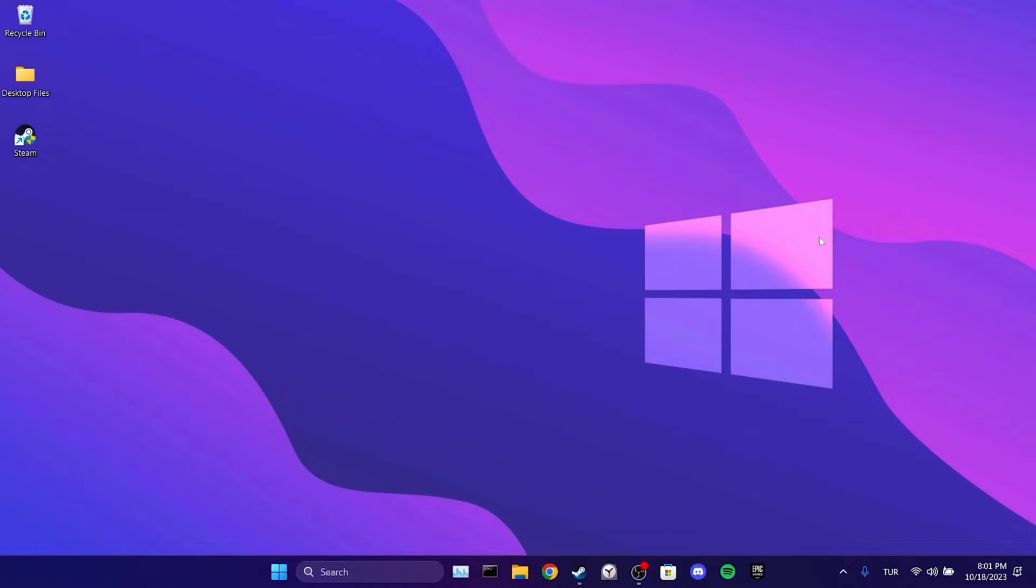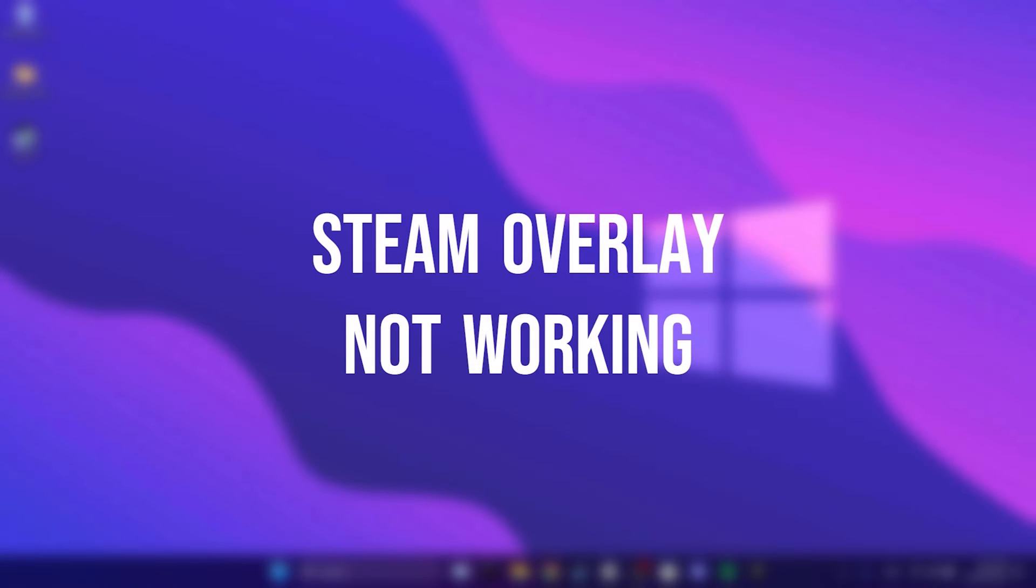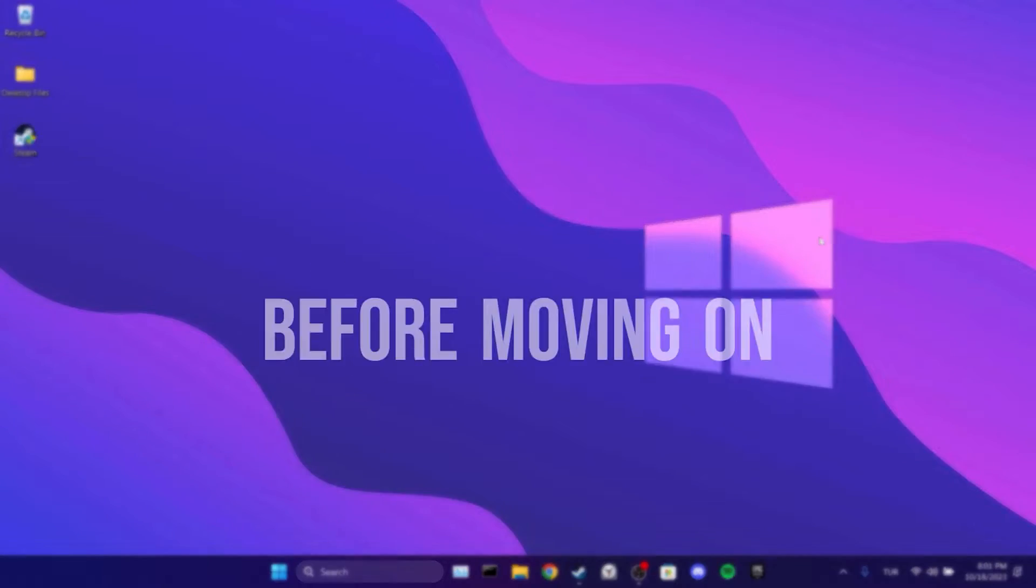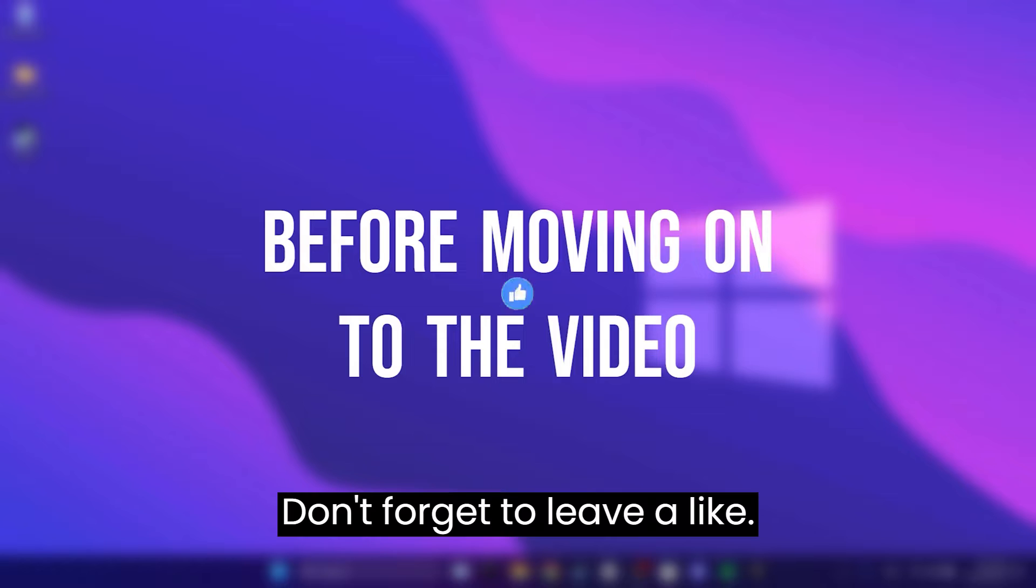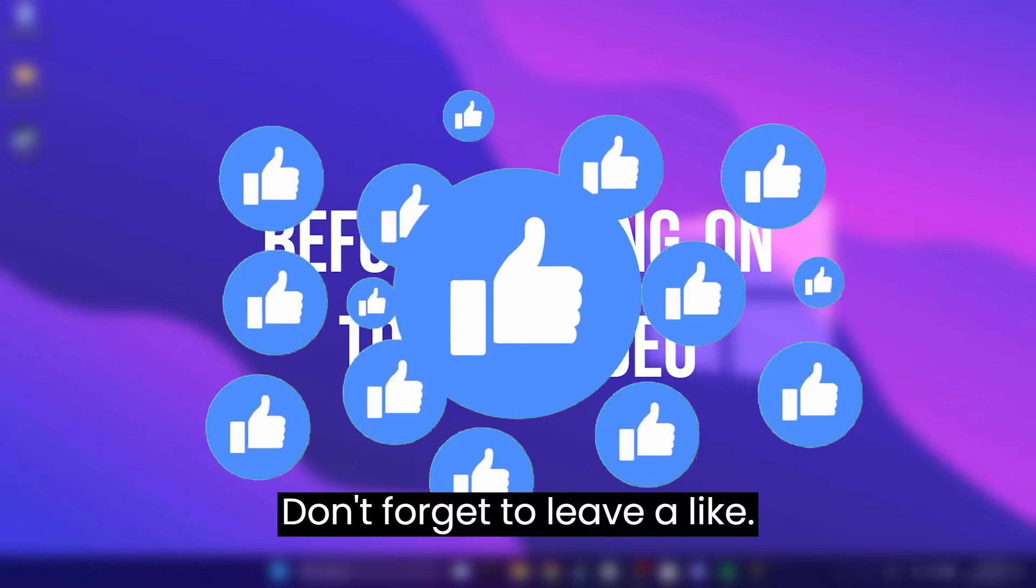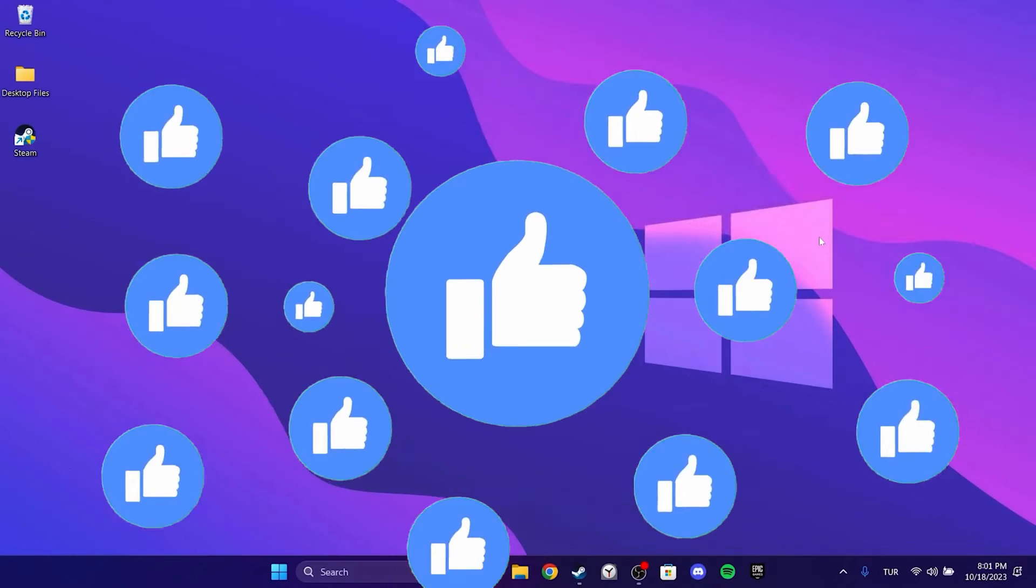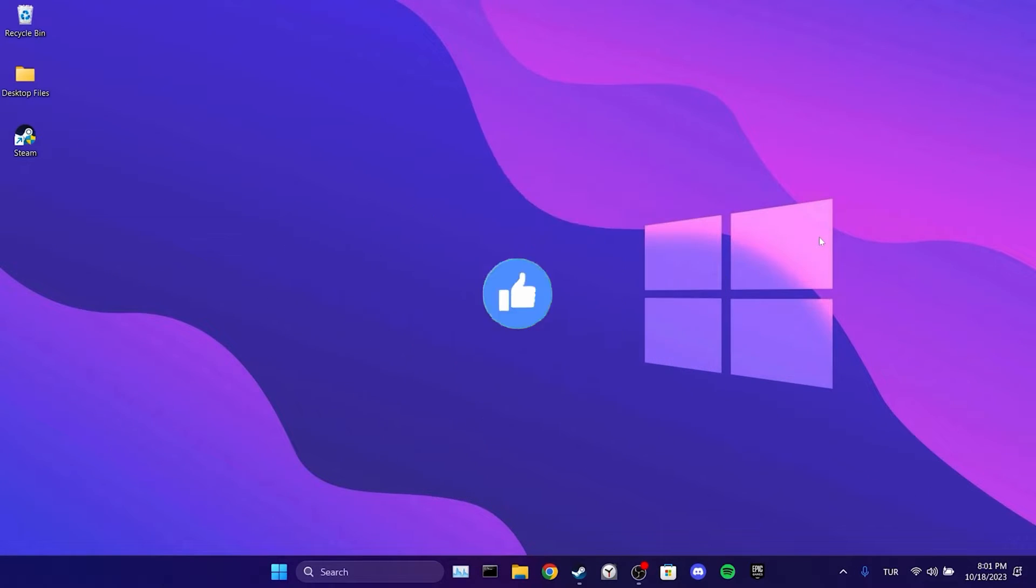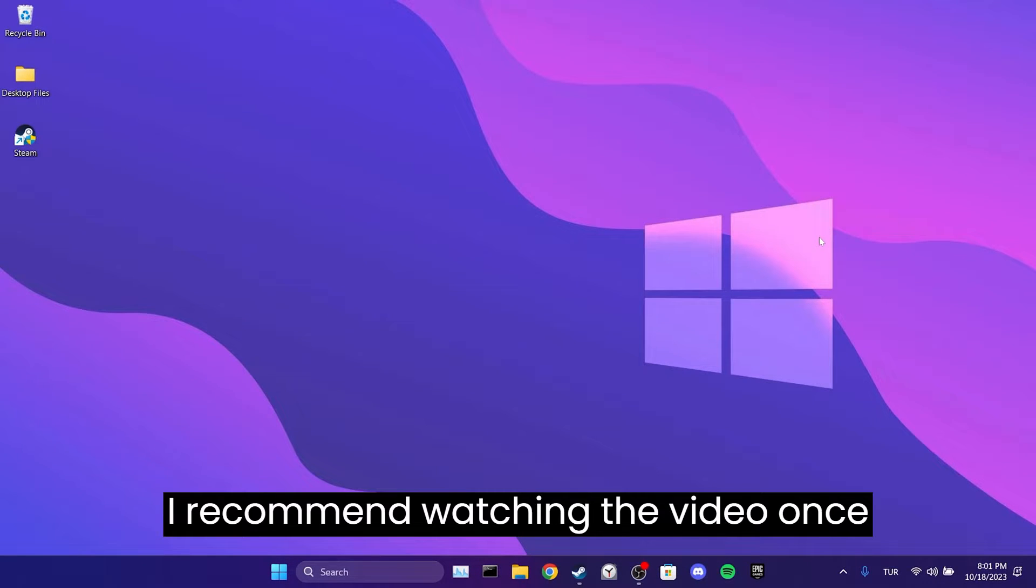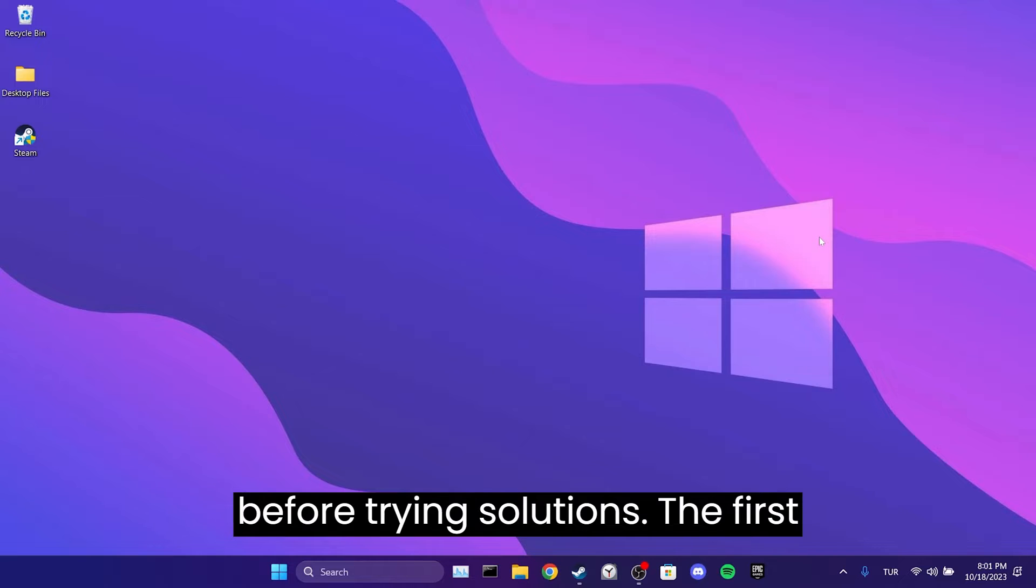Today we're going to fix Steam overlay networking problem. Before moving on to the video, don't forget to leave a like. I recommend watching the video once before trying solutions.